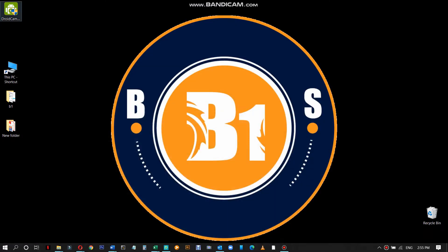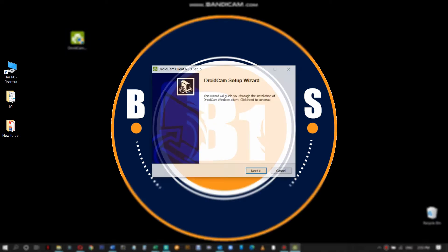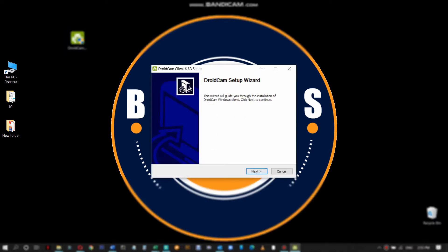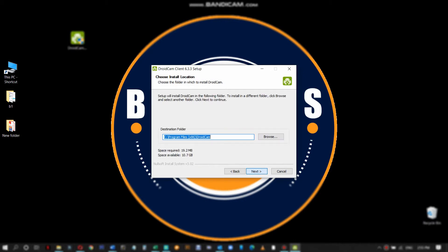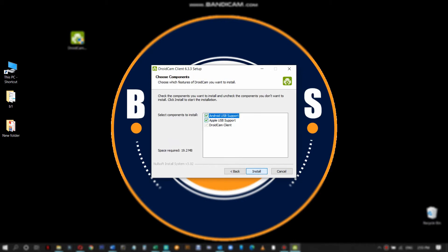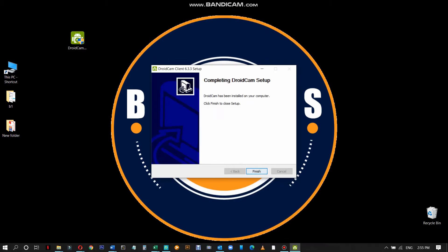Click on the app and then you need to install it in your Windows. Just follow the steps. It should only take a few seconds to install. It should be done.